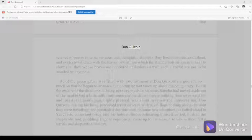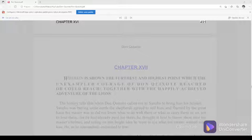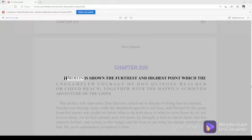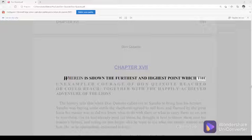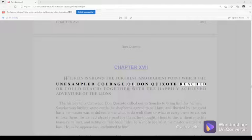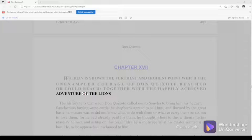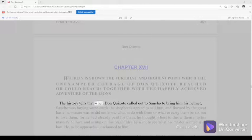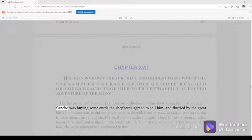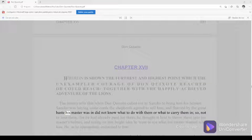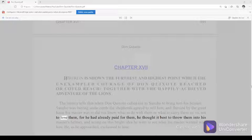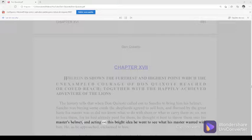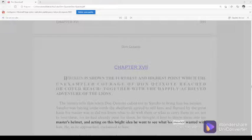Chapter 17. Wherein is shown the furthest and highest point which the unexampled courage of Don Quixote reached or could reach, together with the happily achieved adventure of the lions. The history tells that when Don Quixote called out to Sancho to bring him his helmet, Sancho was buying some curds the shepherds agreed to sell him. And flurried by the great haste his master was in, did not know what to do with them or what to carry them in. So, not to lose them, for he had already paid for them, he thought it best to throw them into his master's helmet. And acting on this bright idea, he went to see what his master wanted with him.